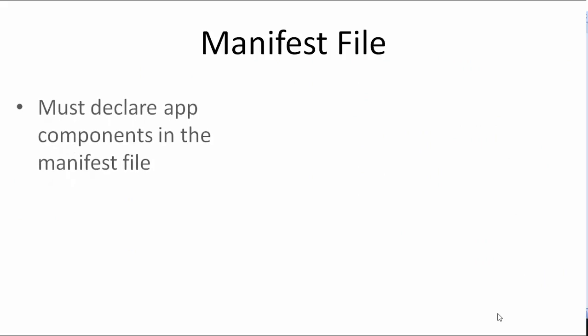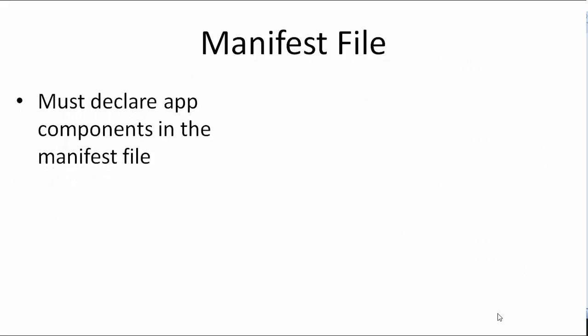Manifest file. You must declare all the app components in the manifest file so the system knows that those components actually exist. When you create a new project with an empty activity, Android Studio automatically declares that activity in the manifest file.